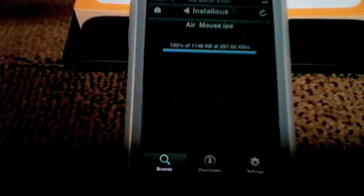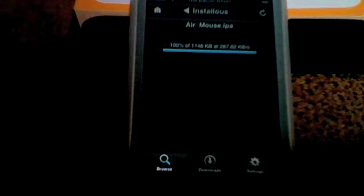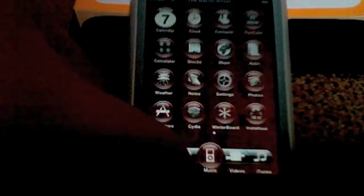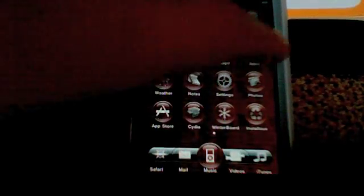And because I already had an older version of Air Mouse, this is just an updated version. So it's basically just updating. So Air Mouse is going to be in my apps.